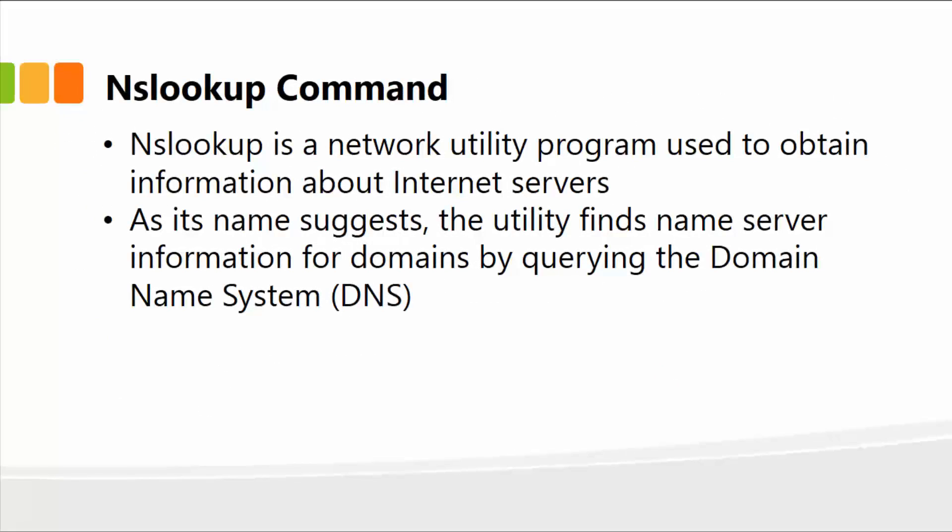And finally, the third most important advanced command that I'm going to talk about and demonstrate is the NSLOOKUP, which is a network utility program used to obtain information about internet servers. As the name suggests, this utility finds name server information for domains by querying the DNS system. If I were to do NSLOOKUP, google.com, for example, or any other website, it will give me the results and the output as well.